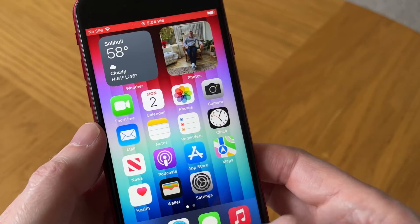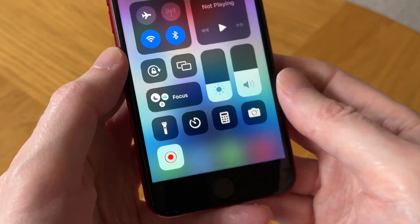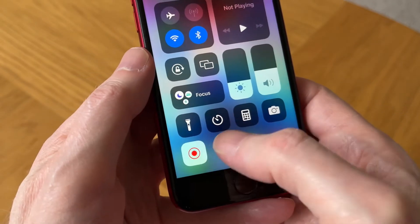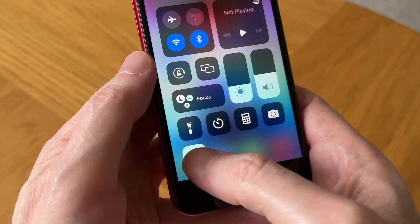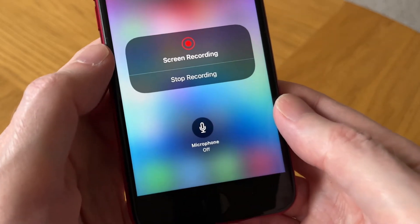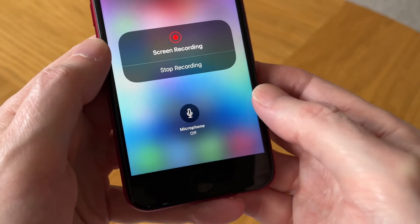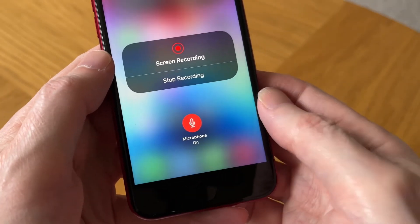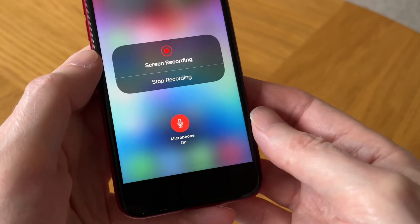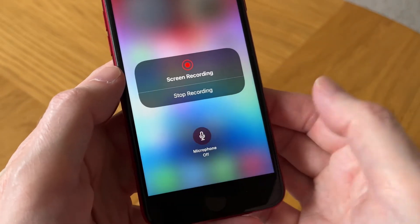You can also add the microphone option. If you tap and hold on that red dot, you now have the option to record with microphone — with audio. You can just tap on the microphone and now you can record audio as well as the screen. You can also toggle it off.